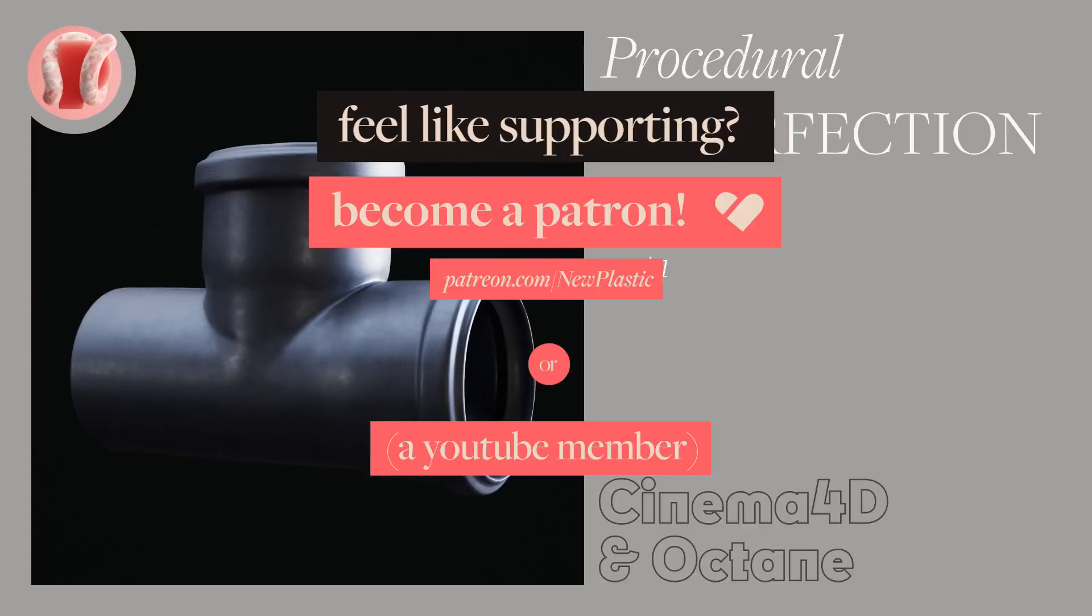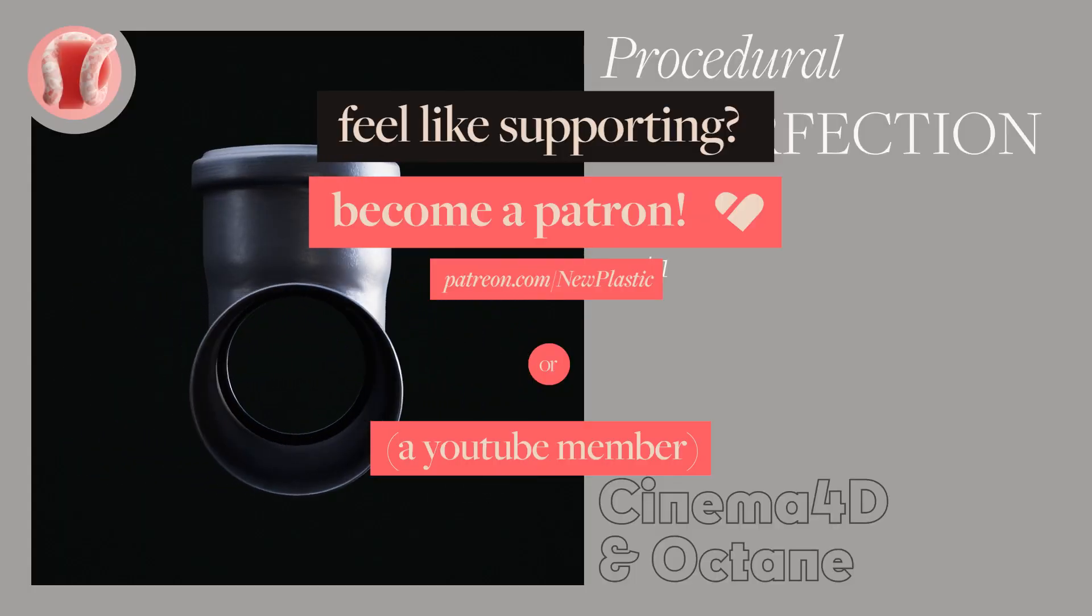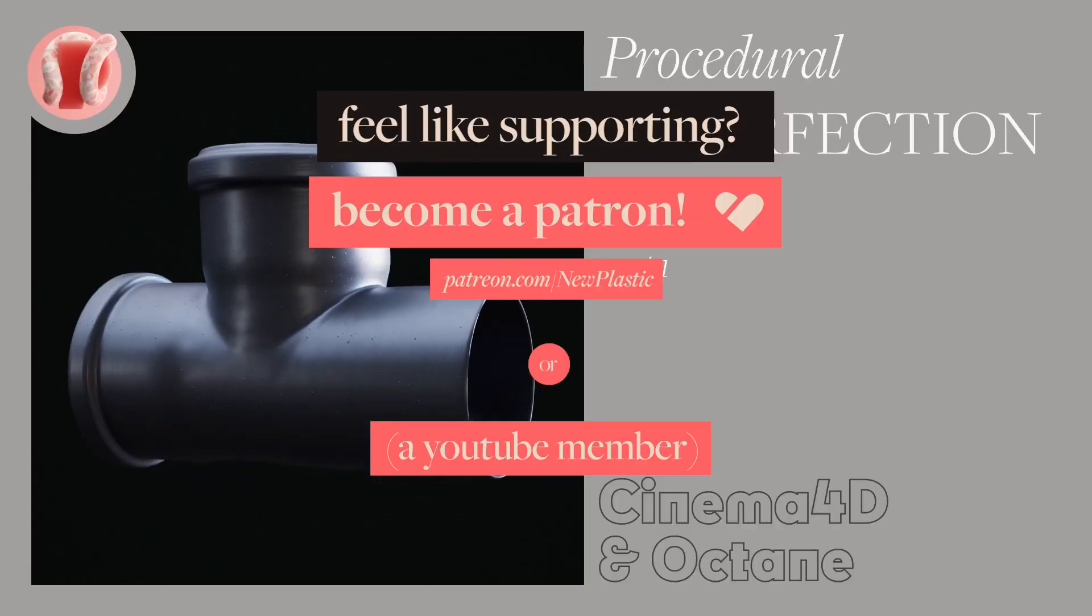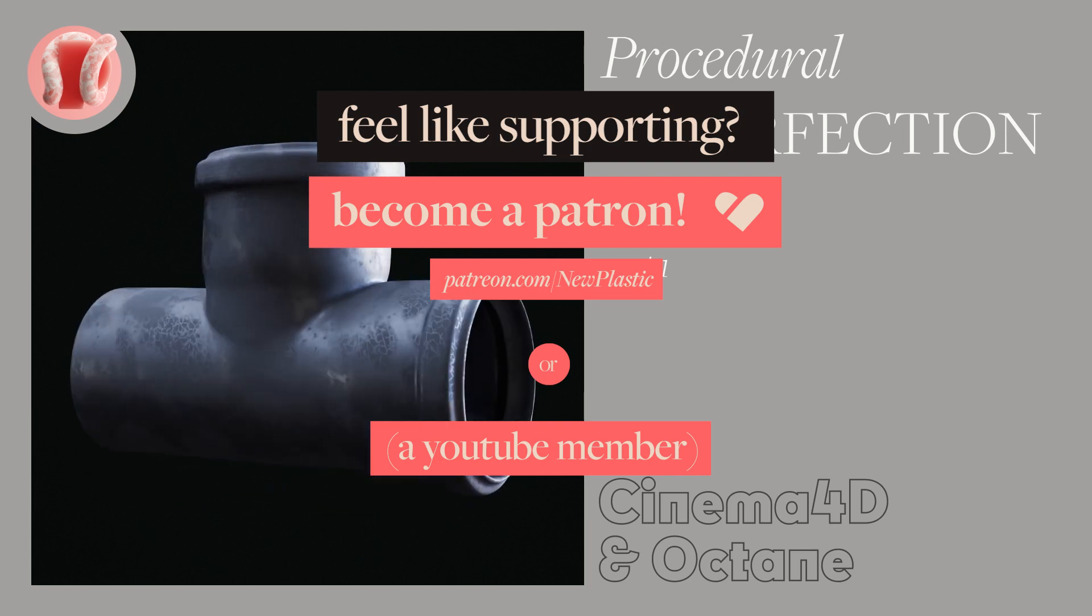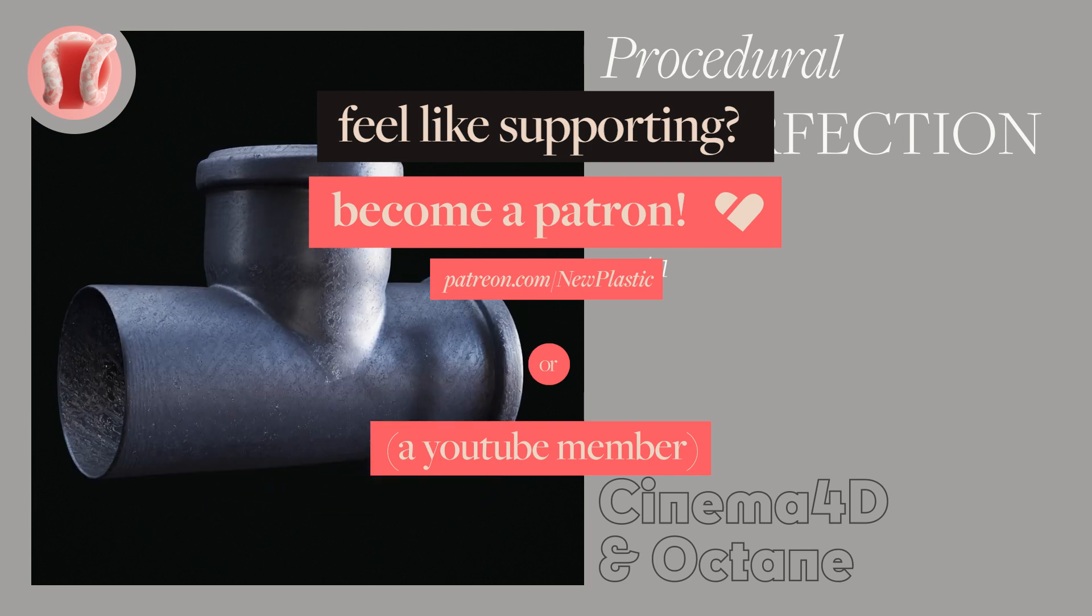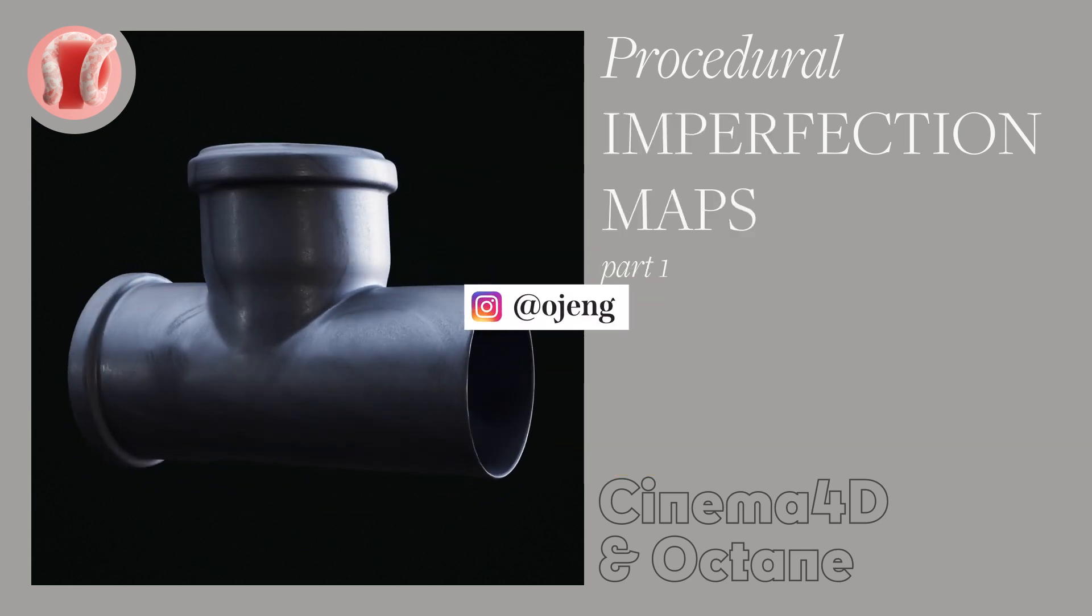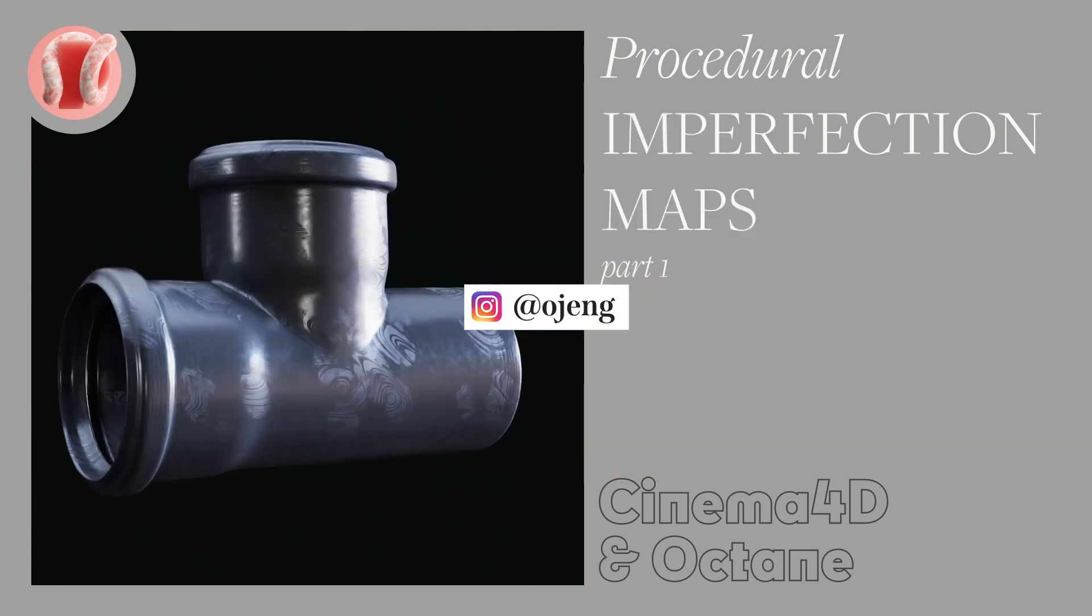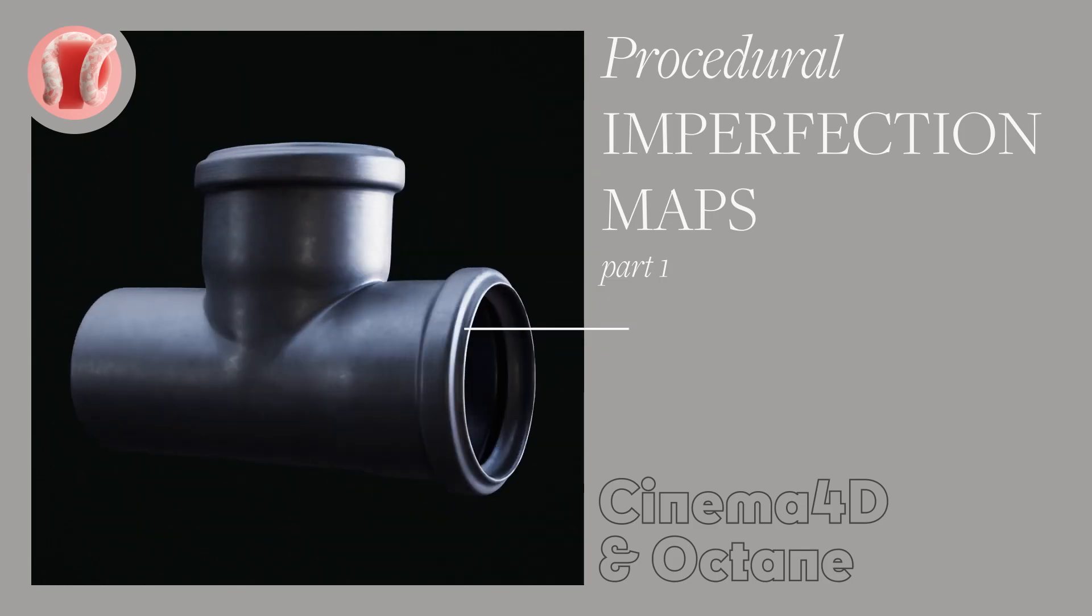Another way to support the channel is through Patreon and YouTube subscription where you'll get the tutorial project files as well as other perks. Follow me on Instagram at ojang, subscribe, hit the bell, share, comment, stay hydrated, let's go.